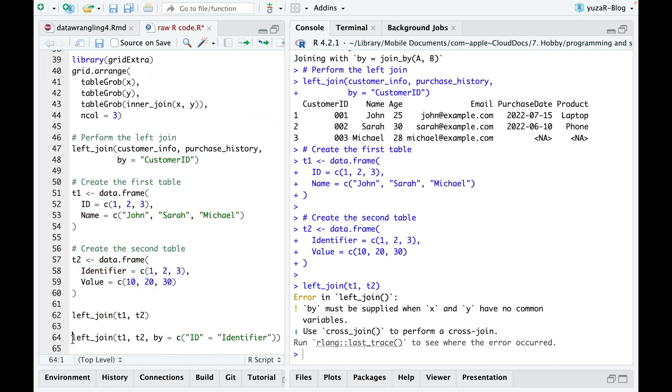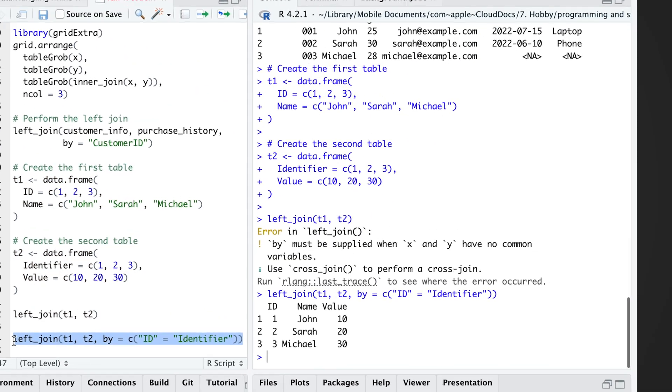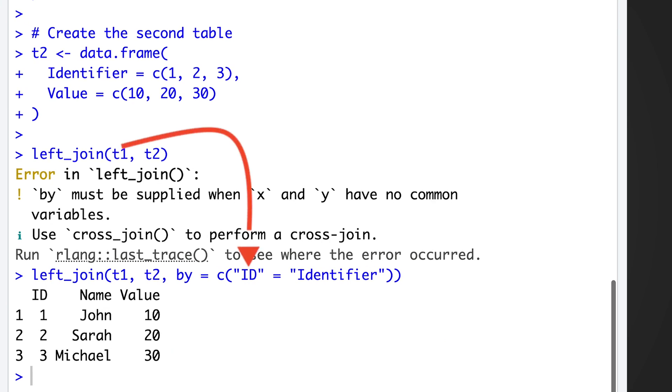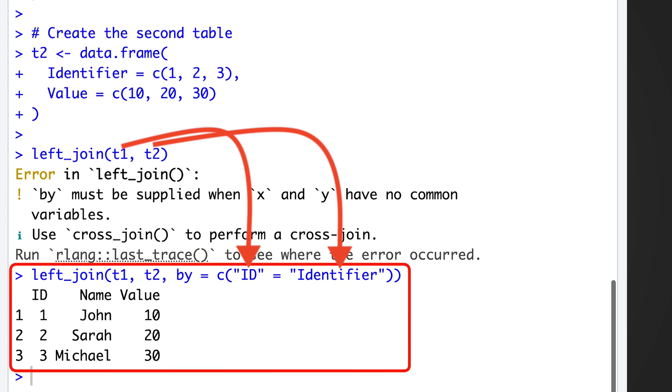But if the correct BY argument is used, specifying that the ID column from T1 corresponds to the identifier column from T2, left join works properly.